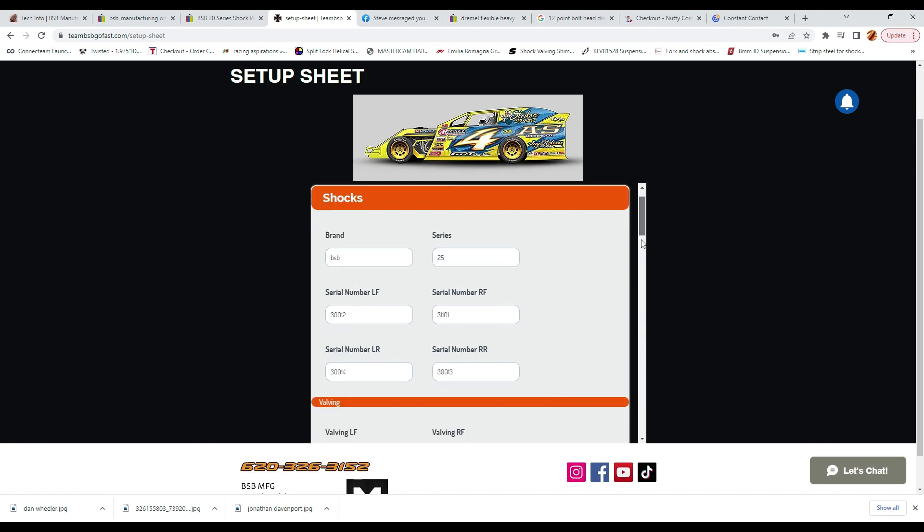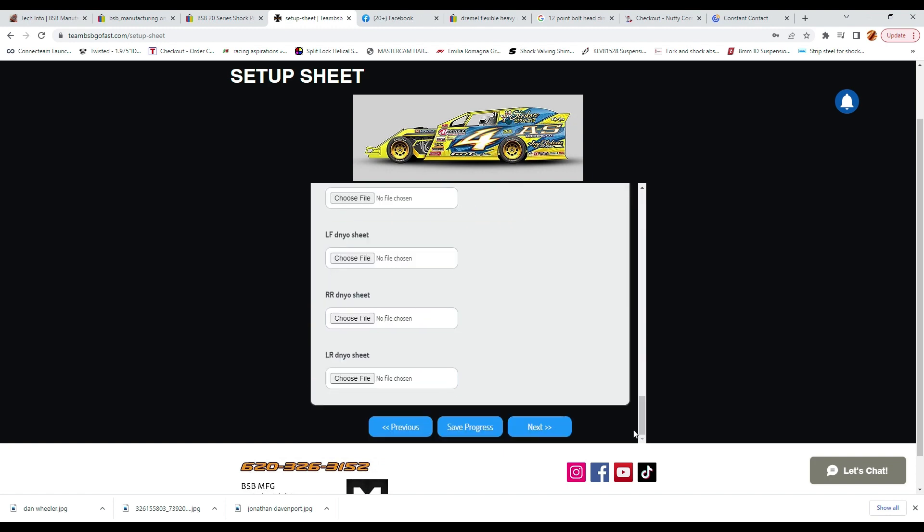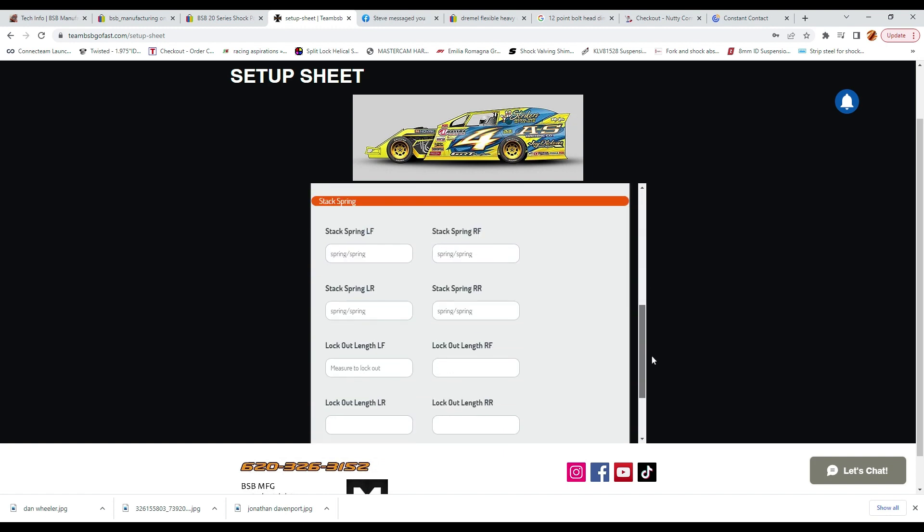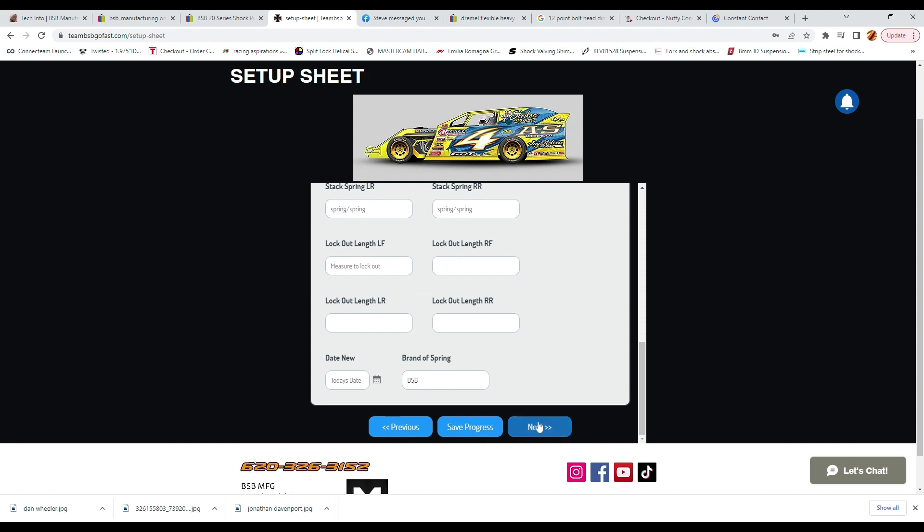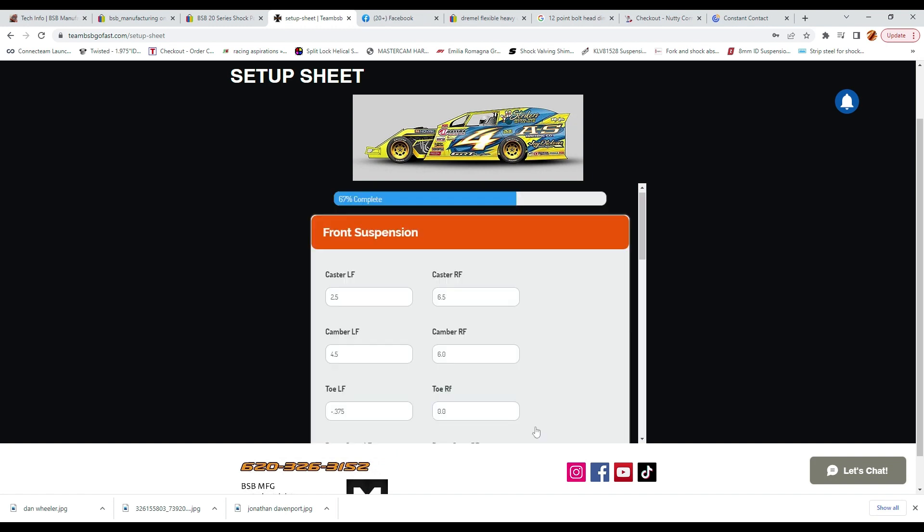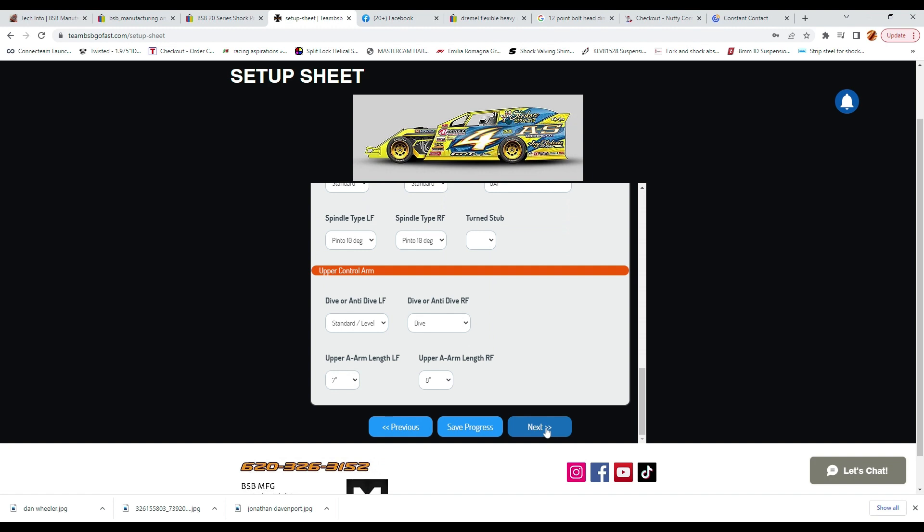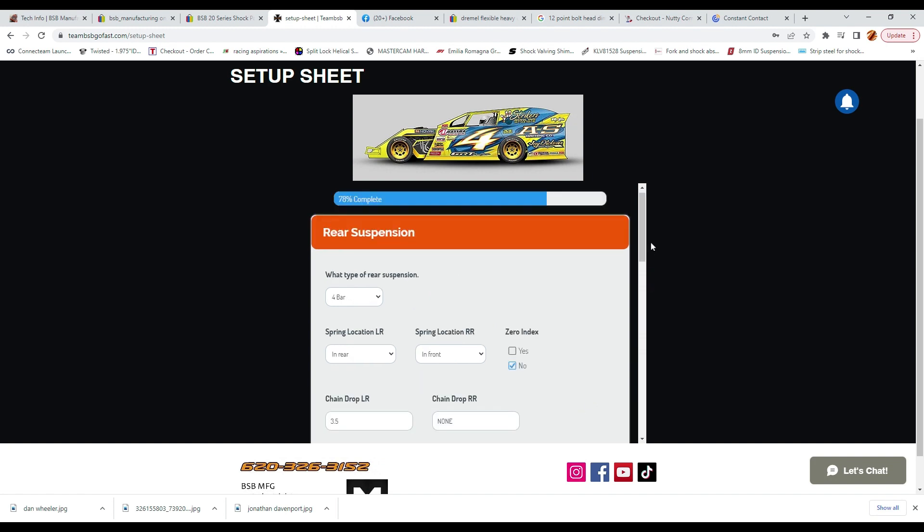This will allow you to have a master setup and you can begin your season from there and make changes as you go along. As you can see, there are about 10 to 15 sections to the main setup page and at the end of each page you will need to hit the next button to advance to the next page.